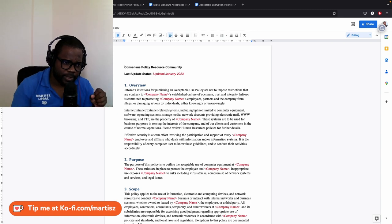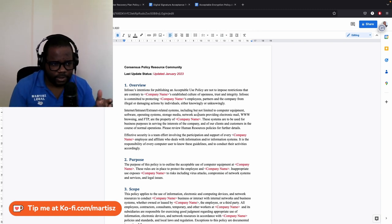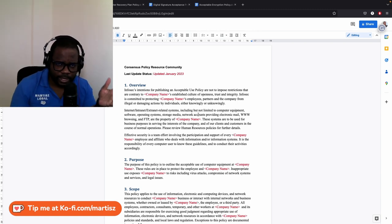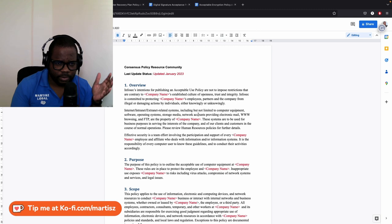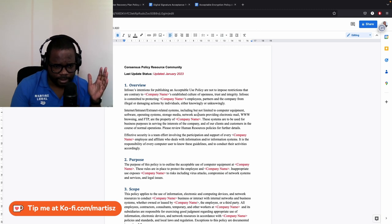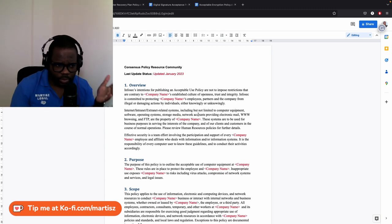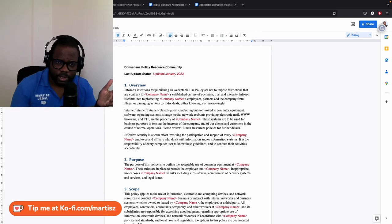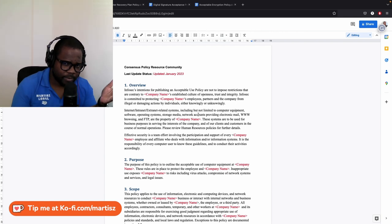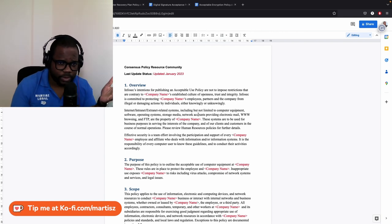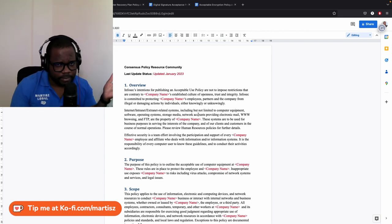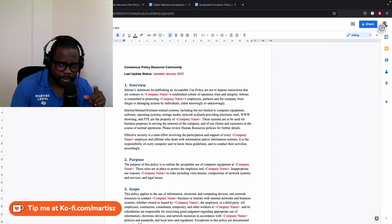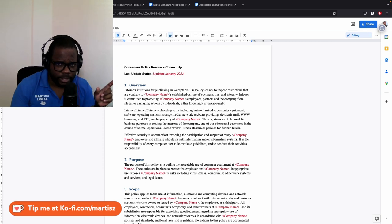So this is called acceptable use policy. In the link in the description, you will get a link to this document. You can download it, and if you have a question, you can just go on the Discord and ask me. If you need a channel, don't forget to subscribe. I will see you in the next video.